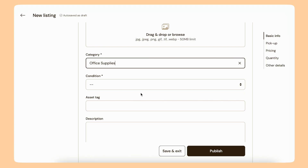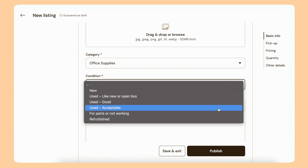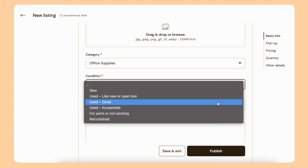For condition, I can select from the drop-down menu. I've got some options here. I'm going to say my stapler is used and in good condition.